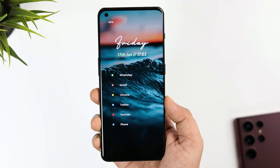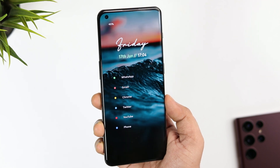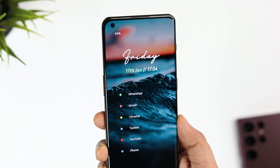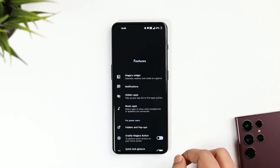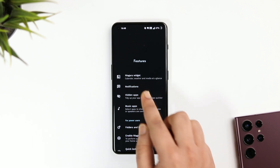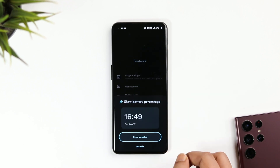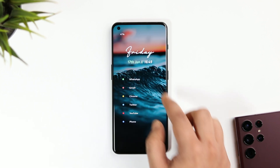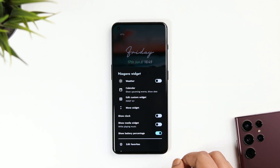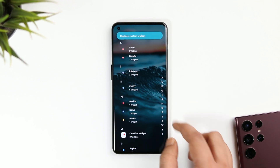Moving on, let's talk about the widget. What I have done is remove all the stock widgets and apply this beautiful KWGT widget, which looks really nice. To do that, go to the launcher settings, select Features, and select the option that says Niagara Widget. You can go ahead and disable all the basic widgets that come inside this launcher. I wanted to see my battery percentage so I have enabled the last widget. To set a brand new widget on your home screen, tap and hold on any widget and select the option called Add Custom Widget.